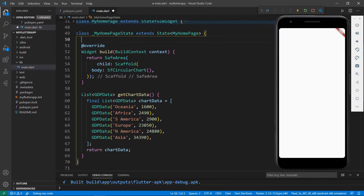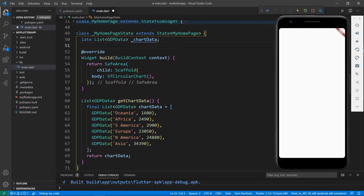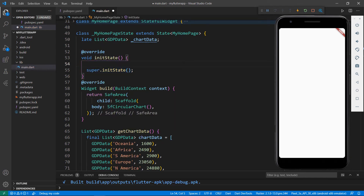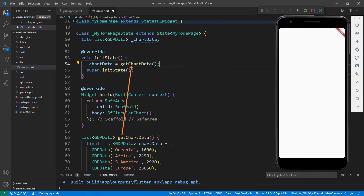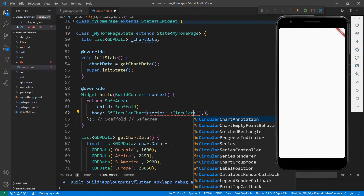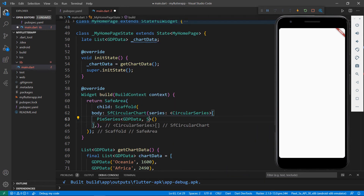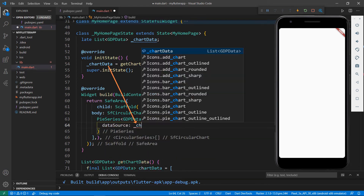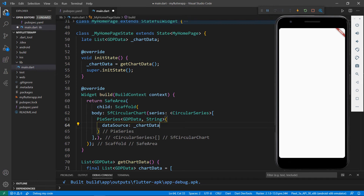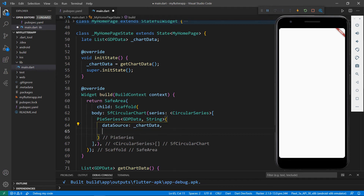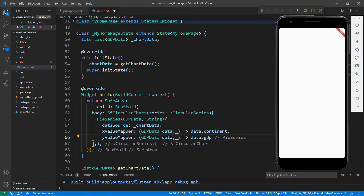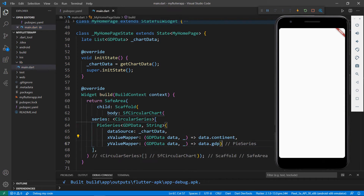To set this data to the chart, in the MyHomepageState class, declare a field of type list of GDPData. Override the initState method and initialize the chart data by calling getChartData, which will return the GDP data collection. Now in the SFCircularChart widget, set the series with a circular series collection and set the pie series by passing the types as GDPData and string. Set its dataSource property with the chartData object. Use the xValueMapper property to set the continent field using a lambda expression, and use the yValueMapper property to set the GDP field. Save the file to see the pie chart in the application.